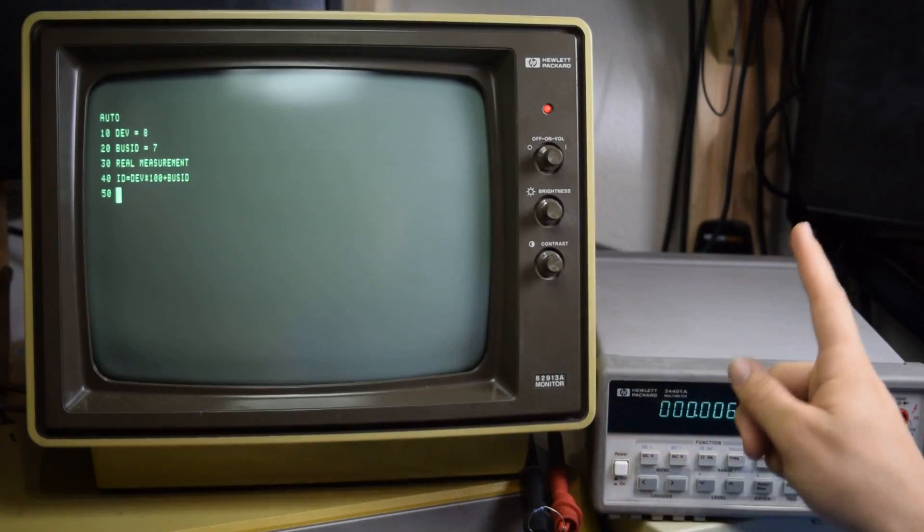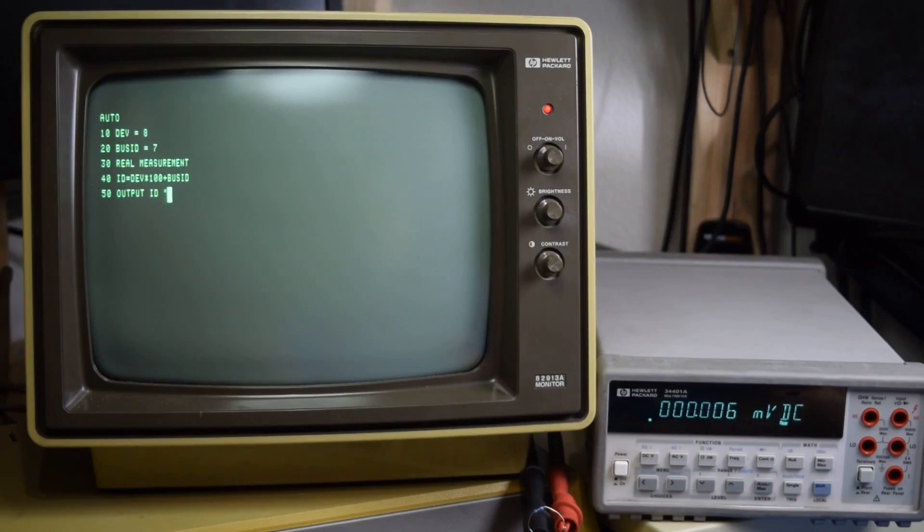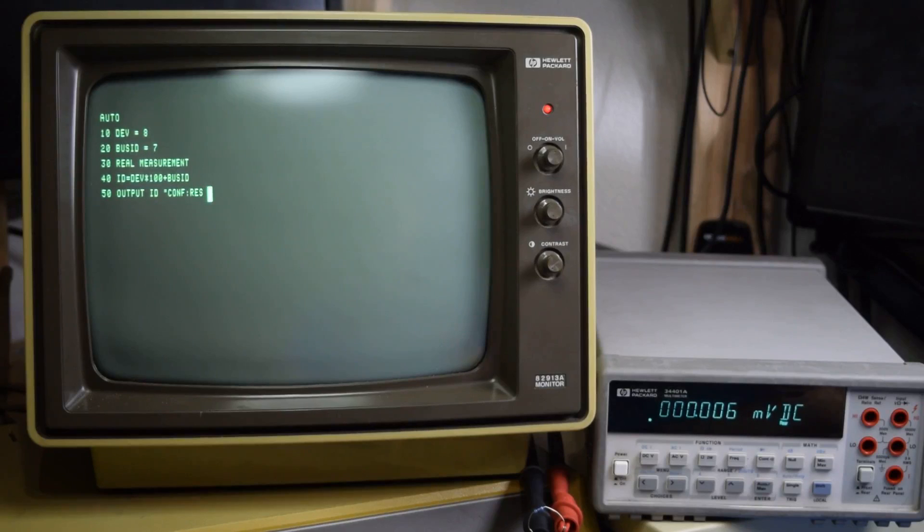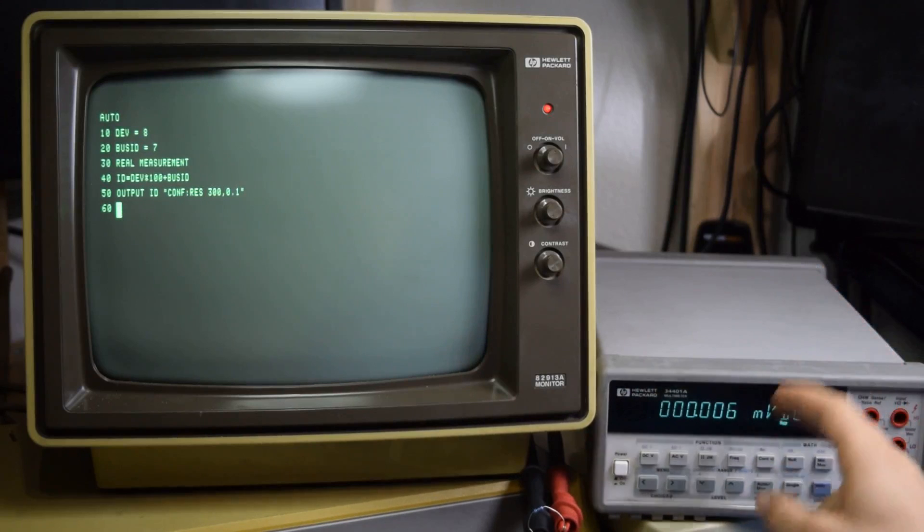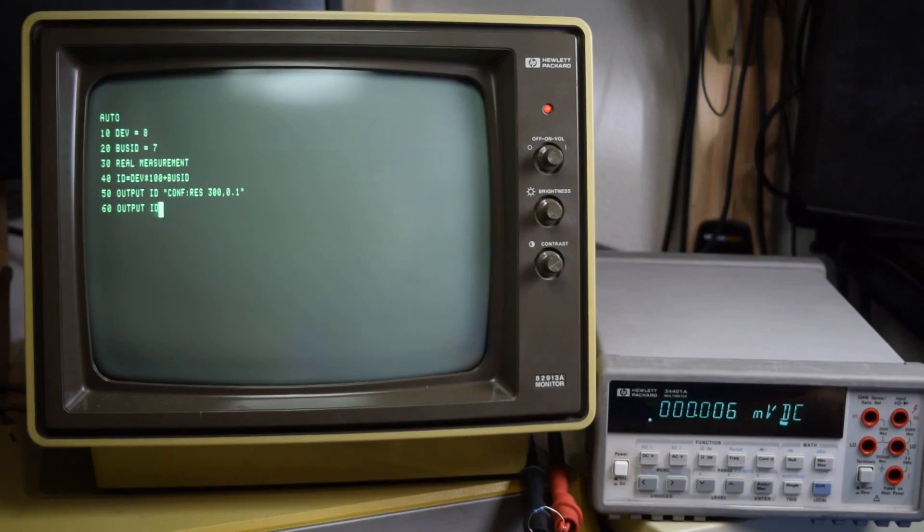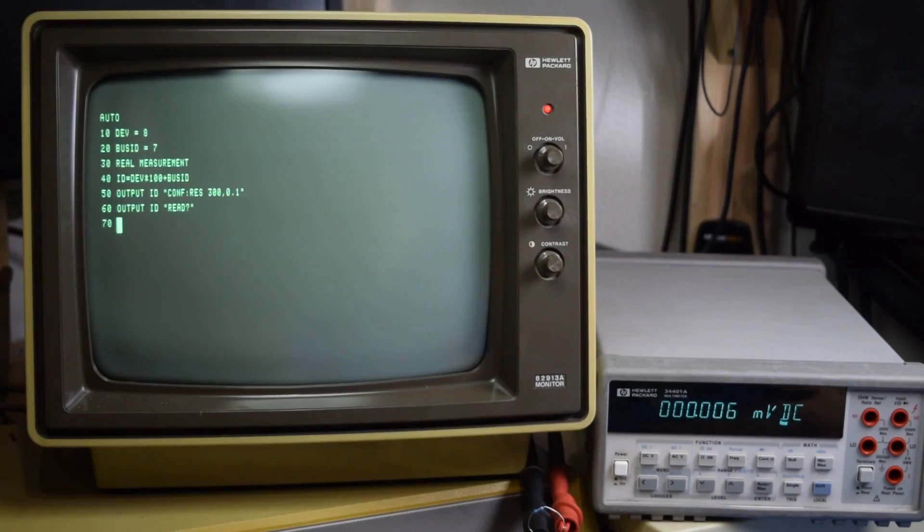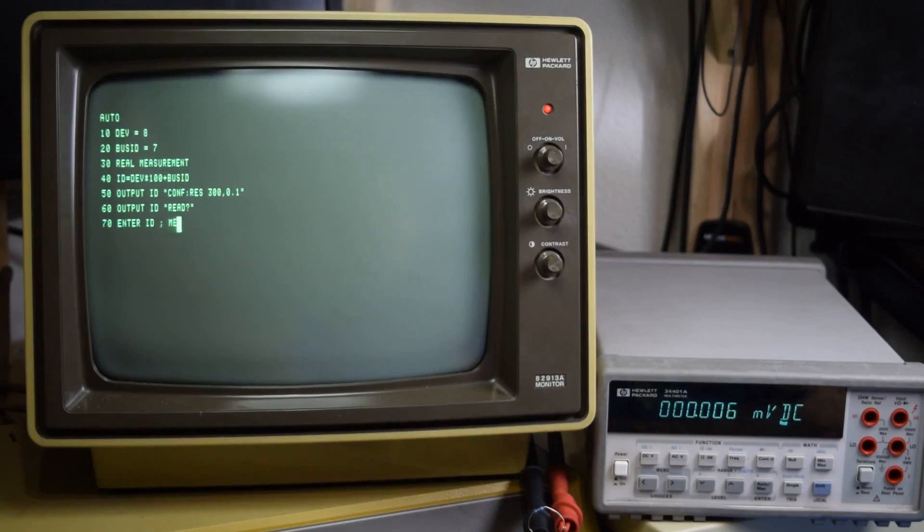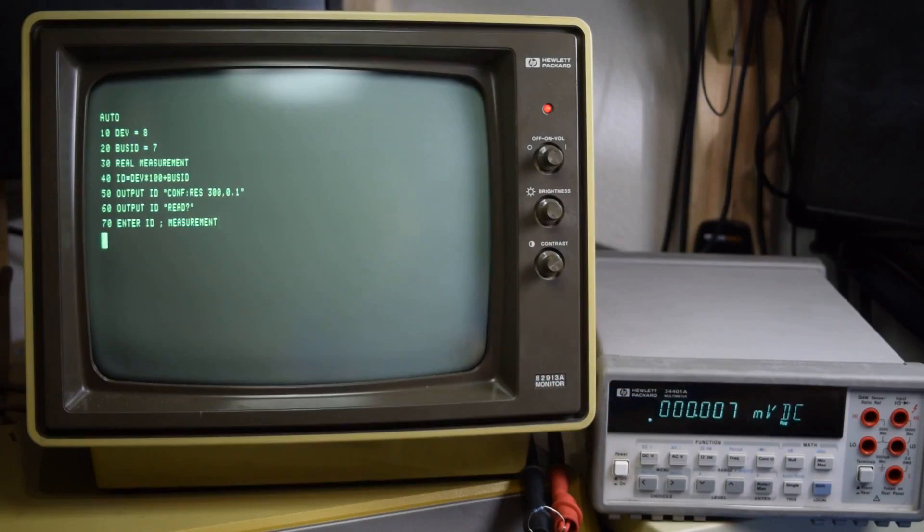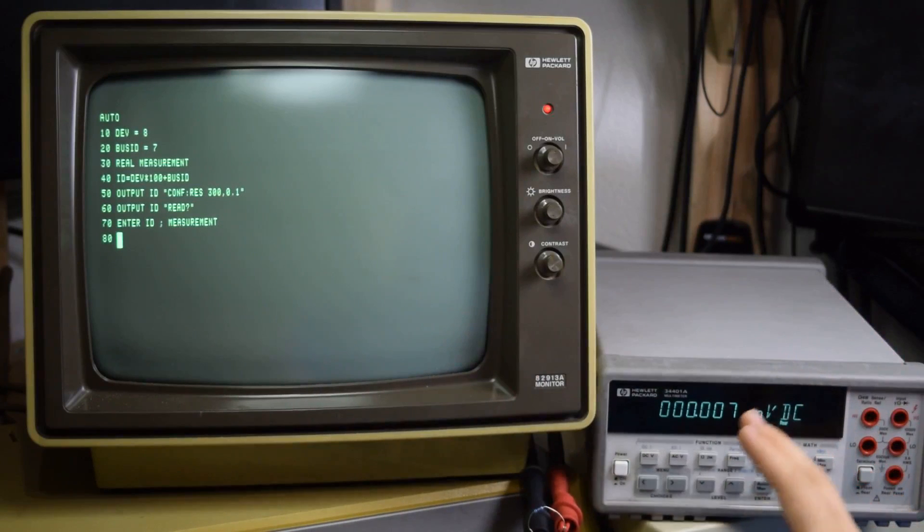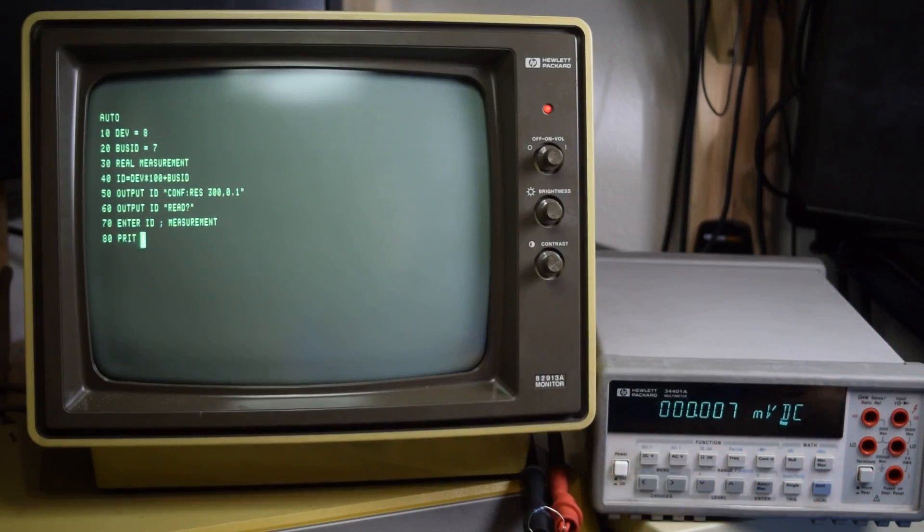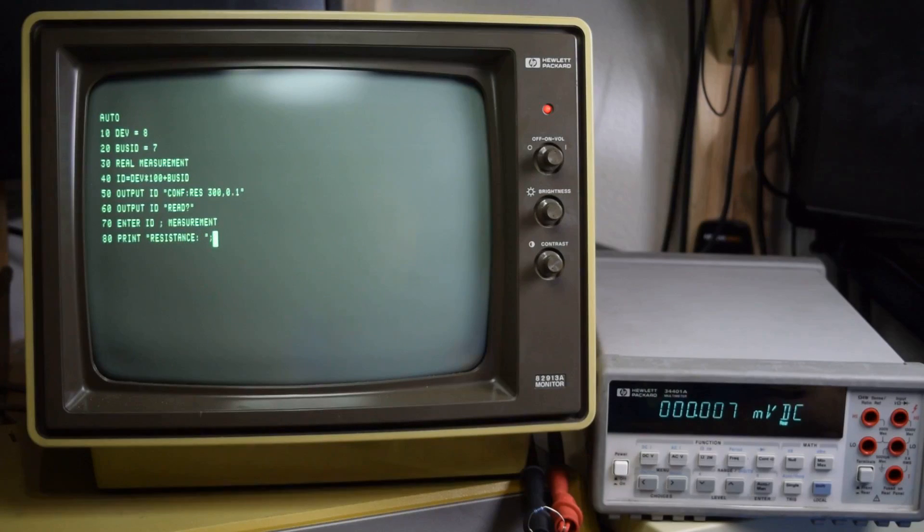Now we're ready to start communicating with the multimeter. We're going to do output to the ID device and we're going to send the command configure resistance. Now we need to set the maximum and minimum for the range that we need to measure. The multimeter has to have a range set when you're measuring through SCPI. Next we need to have it actually take the measurement. So we'll do output ID read, and now we need to get the reading back from it. We'll do enter ID and then we will do measurement. Now we're telling it we're going to enter the data from ID into measurement. And that's it. At that point we will have successfully read data from the multimeter. So we will want to print it and we'll say this is the resistance and we'll append measurement to that.